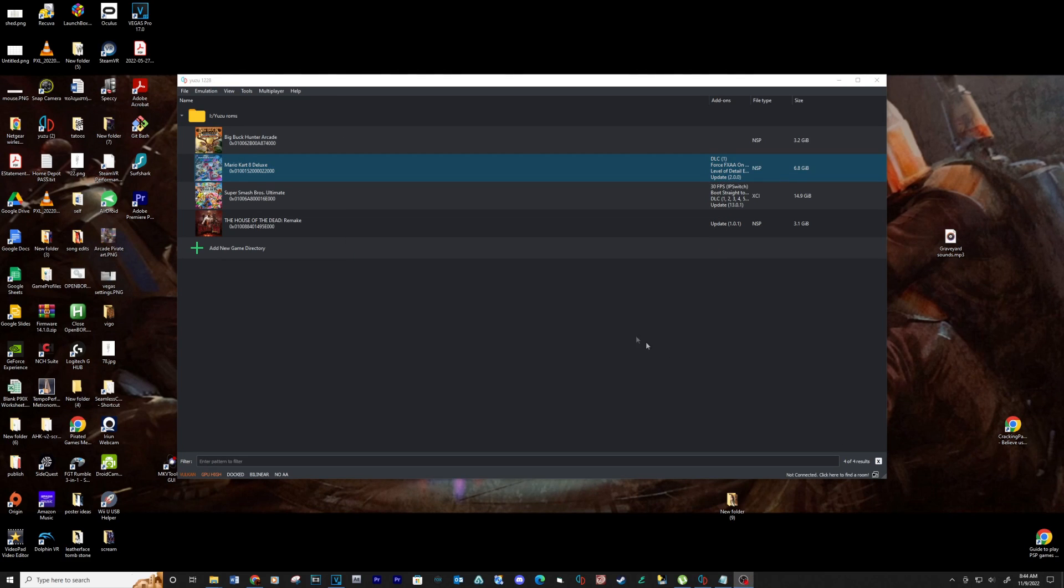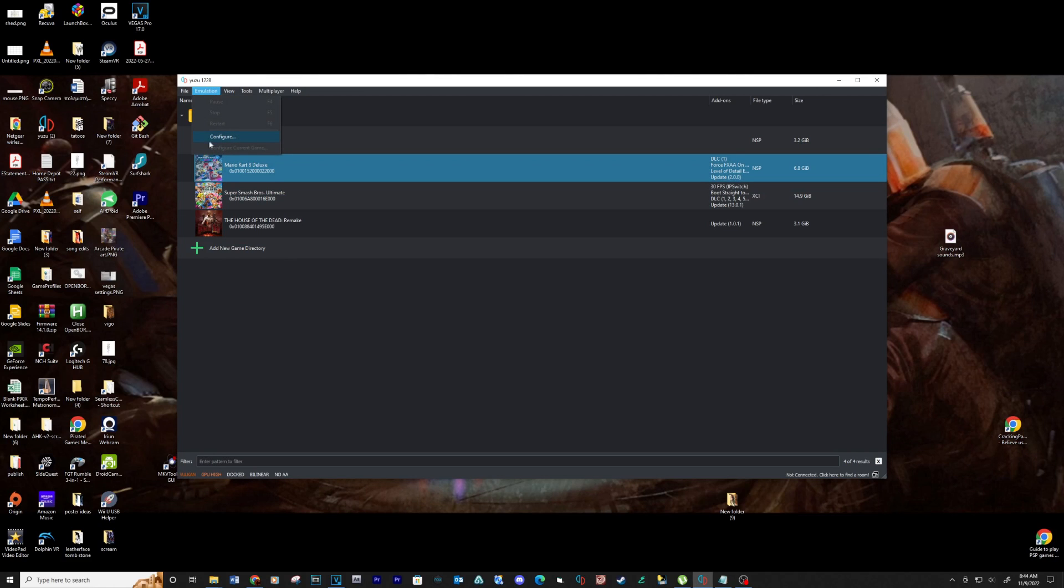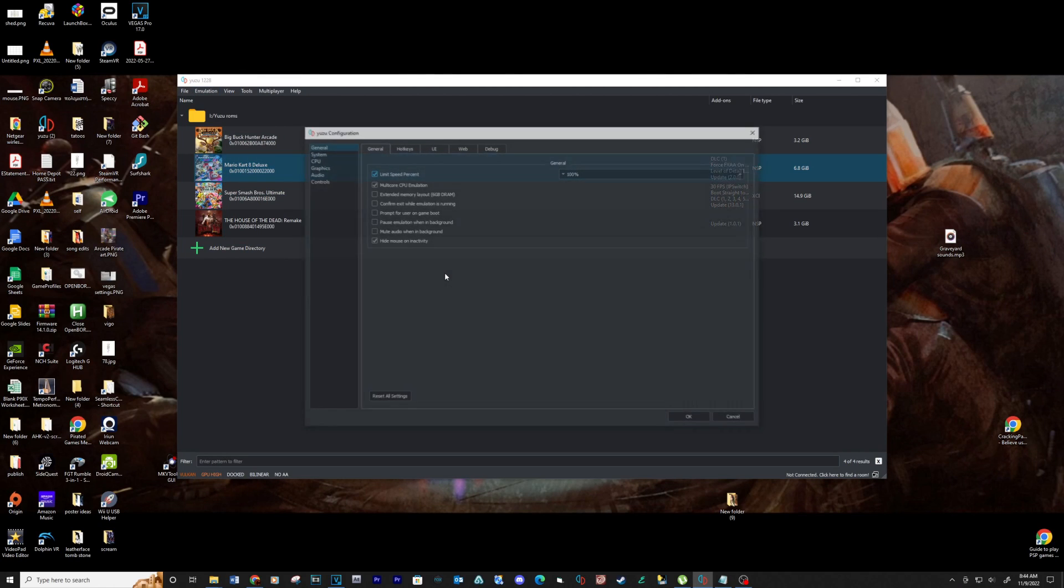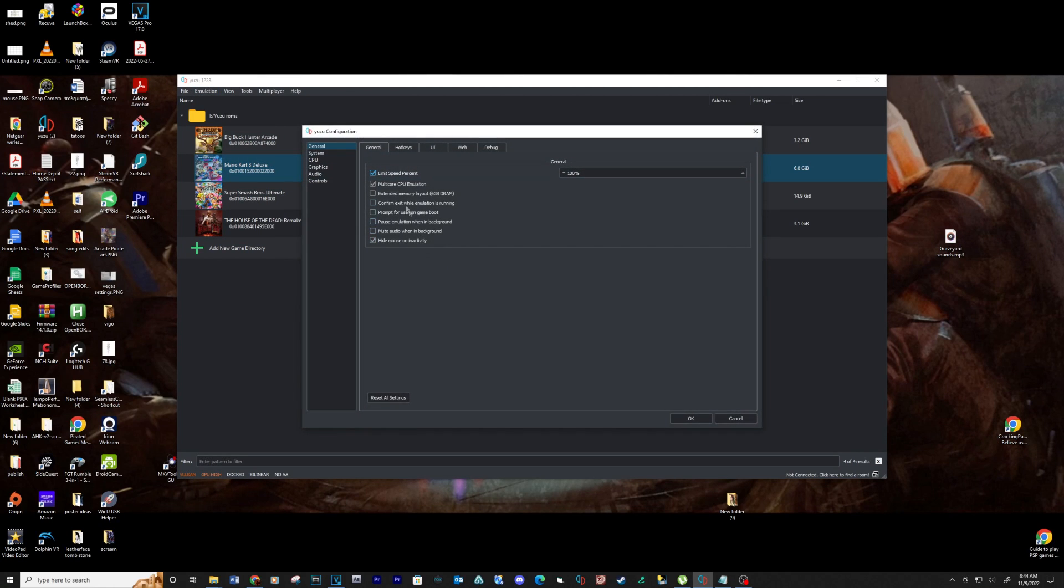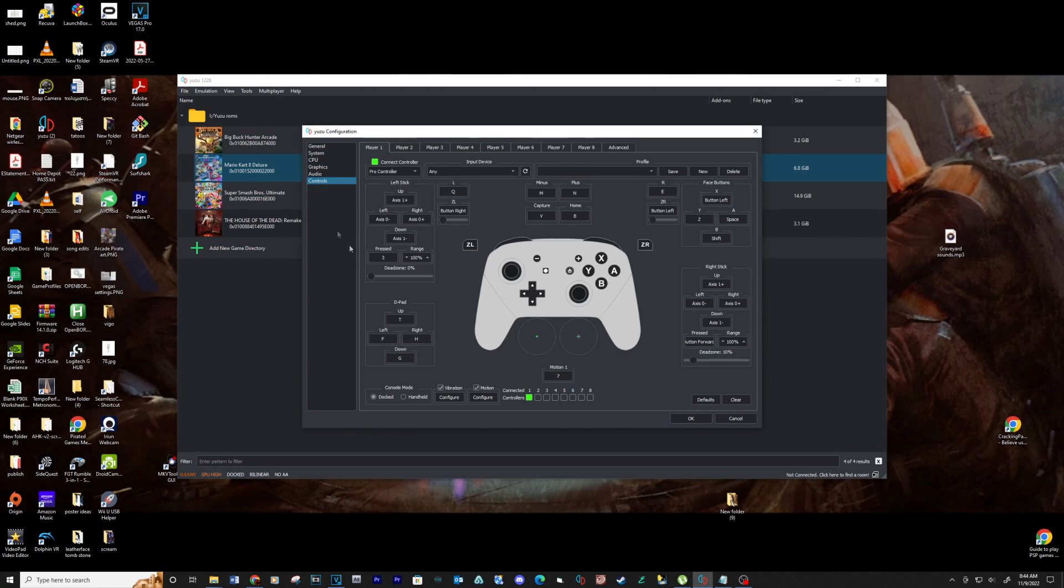To set up your controls, go to Emulation, Configure, and then Controls.